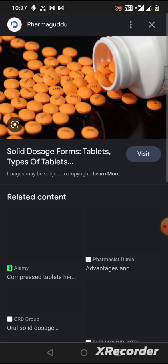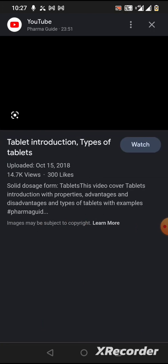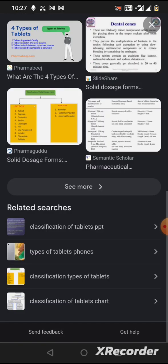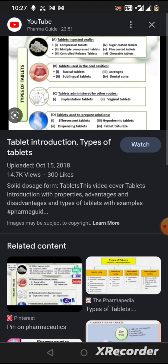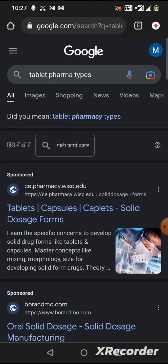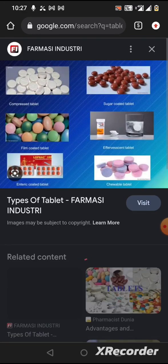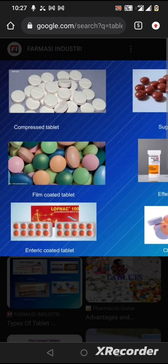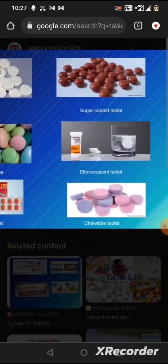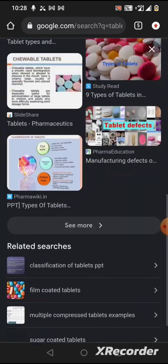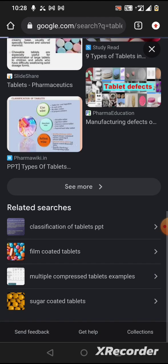Making tablets involves a big procedure — a standard SOP which is followed in company audits and can be seen across all types. This includes sugar-coated tablets, film-coated tablets, effervescent tablets, and chewable tablets. We have seen many classifications of tablets.